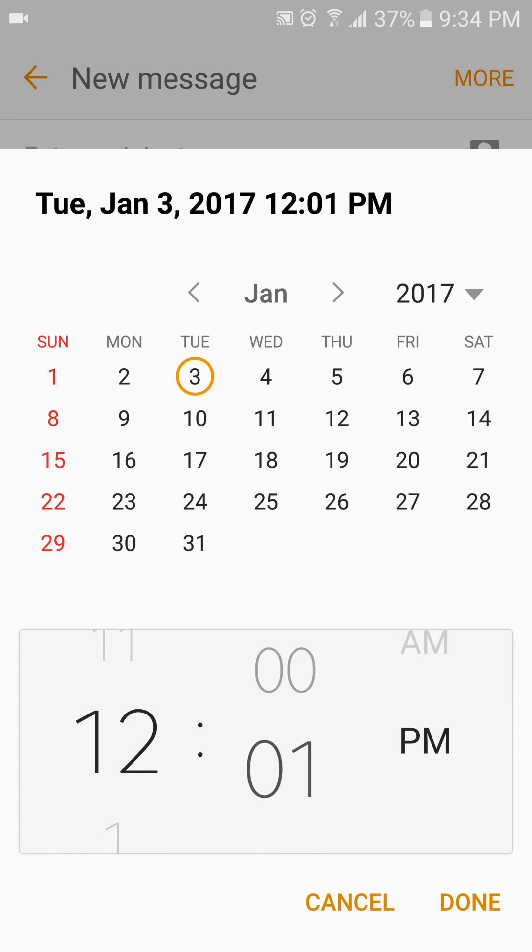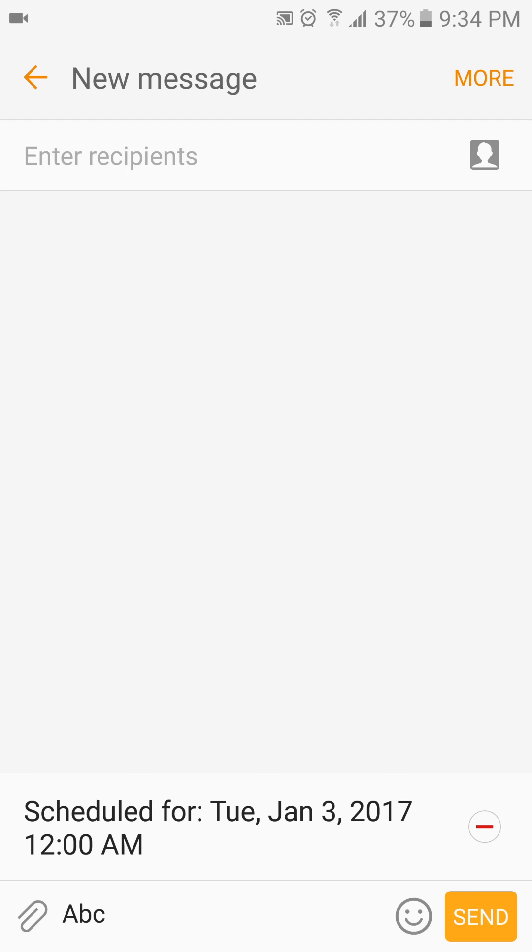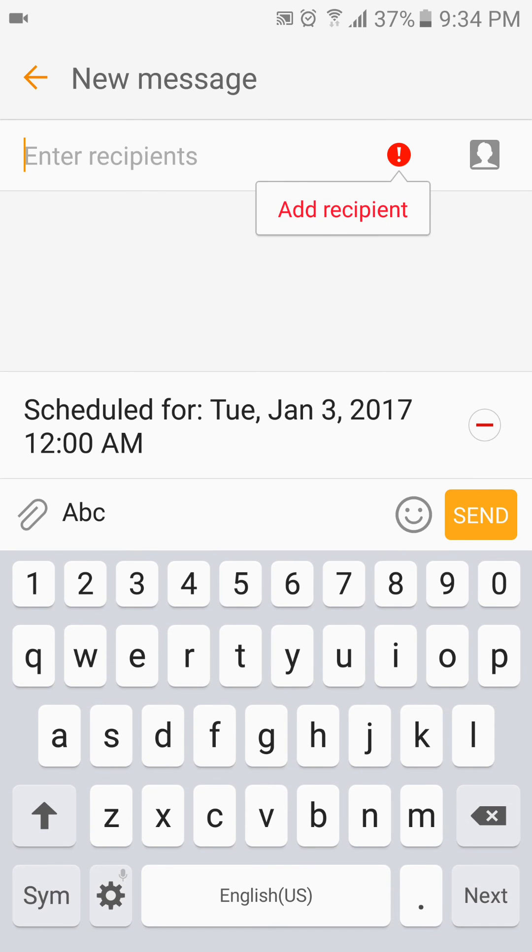12 AM, done. Then you can add the recipients—to whom you want to send—and just send the message. It's so simple. Thank you, this is all.